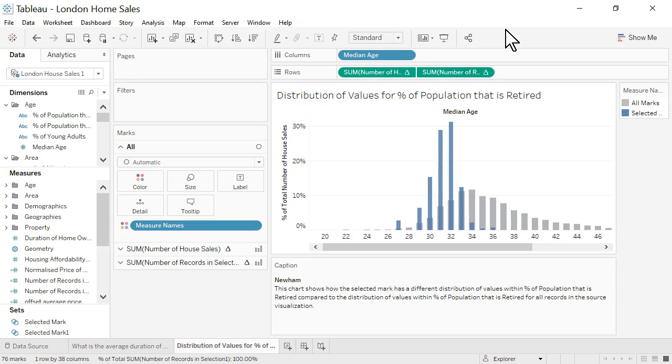We started our analysis by asking explain data why homes in Newham sold more frequently than in the rest of London. Explain data analyzed our entire data set to quickly uncover relationships within our data. We then used those insights to help guide our deeper analysis of the data.